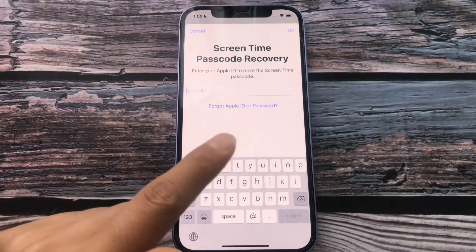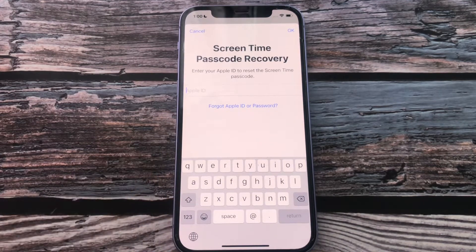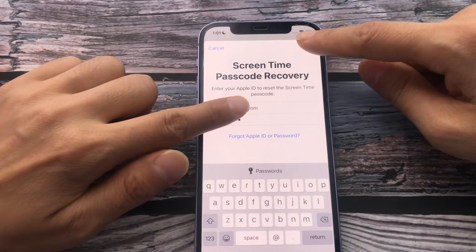Enter your Apple ID and Passcode. Tap OK when you're done.